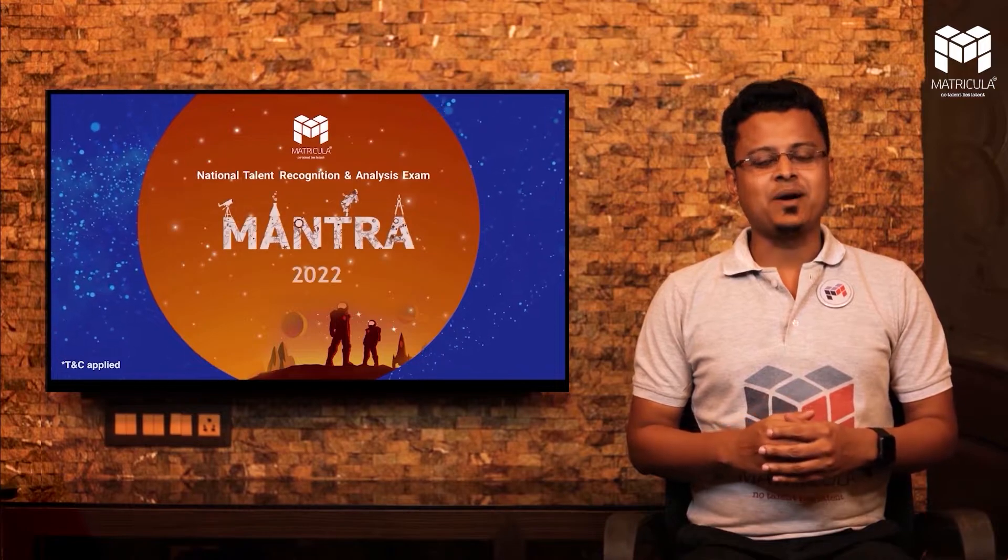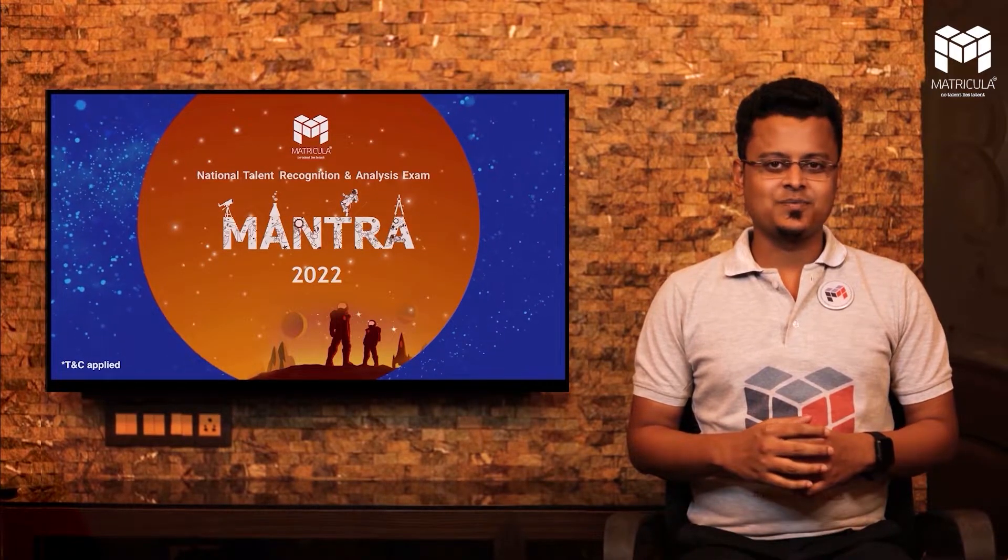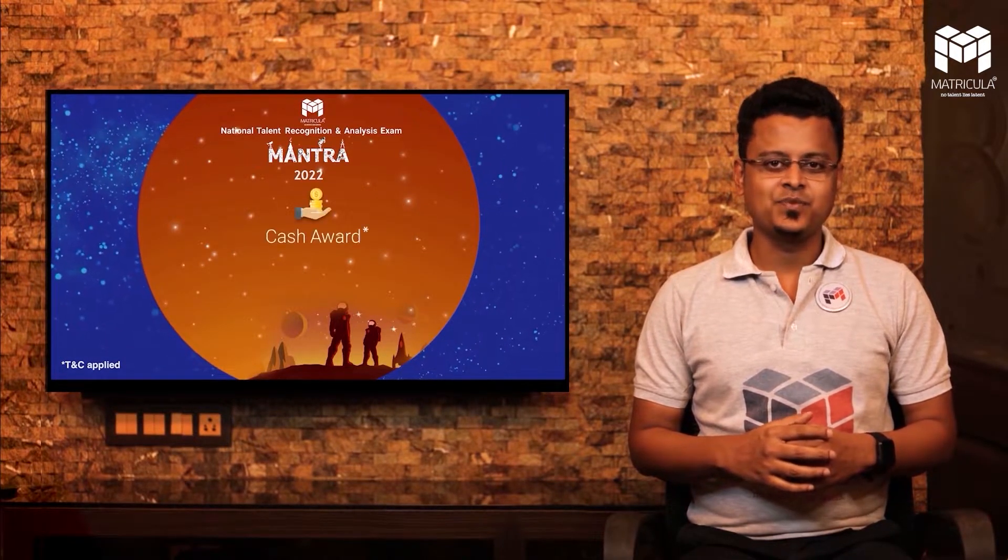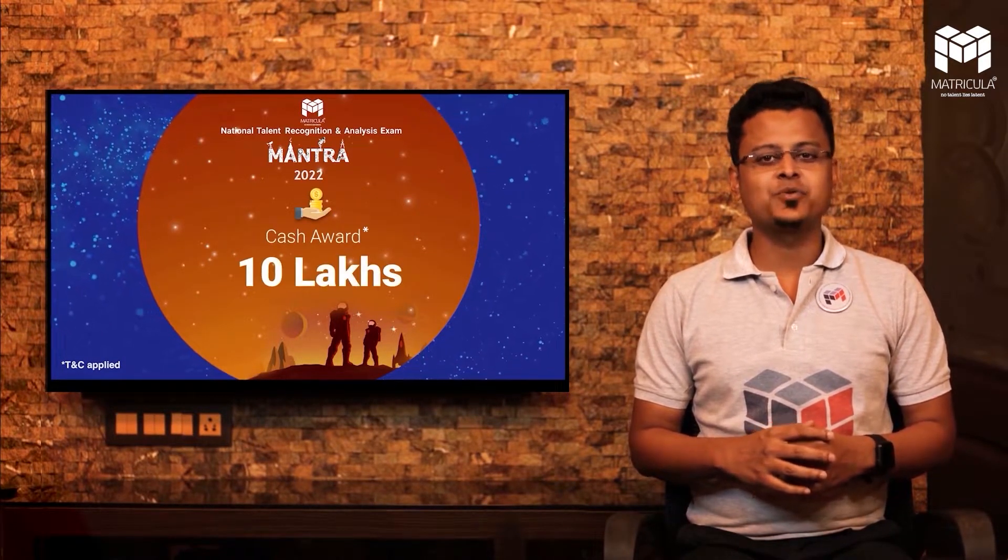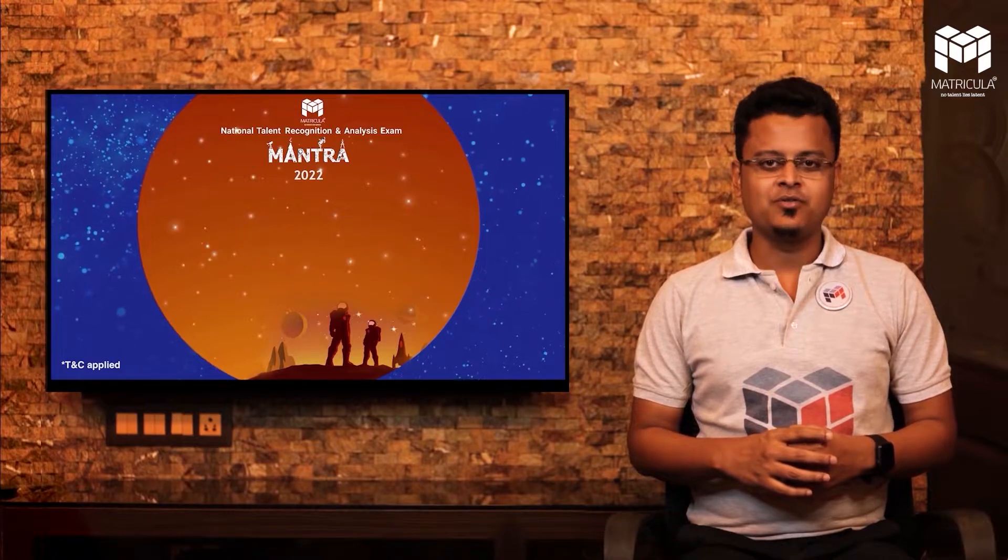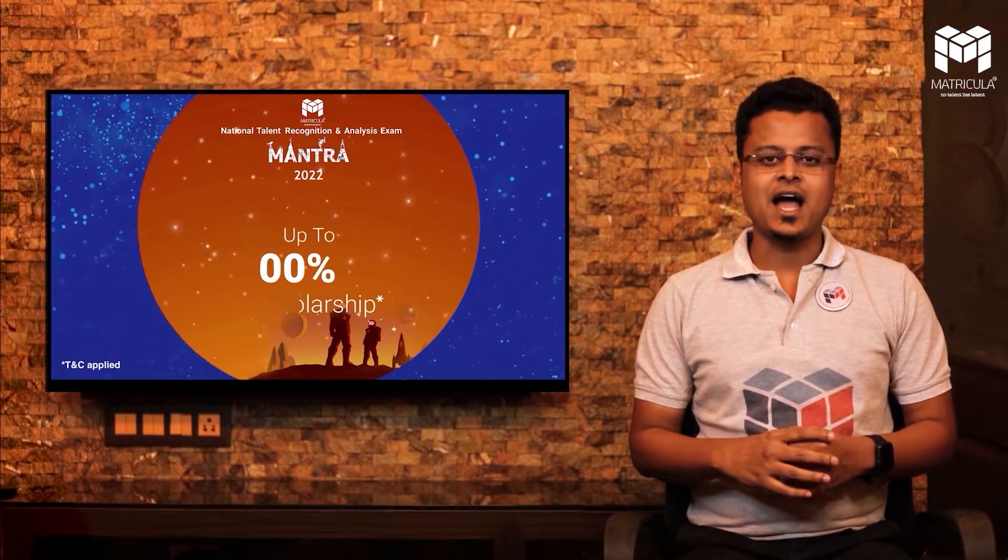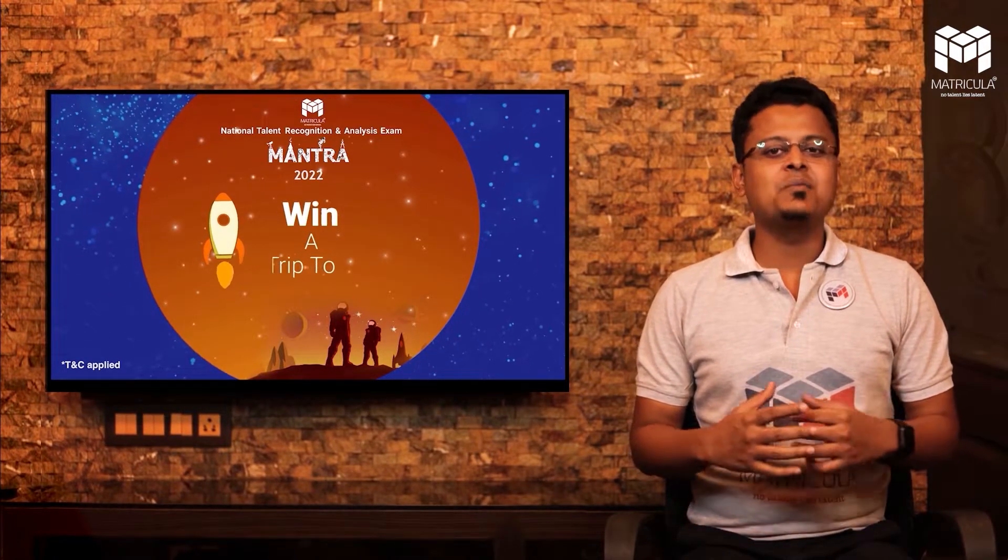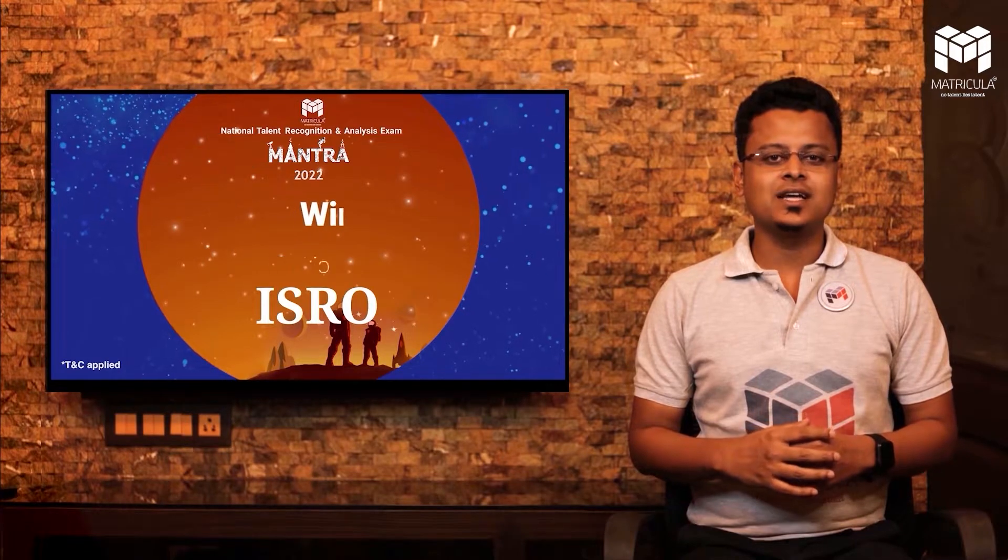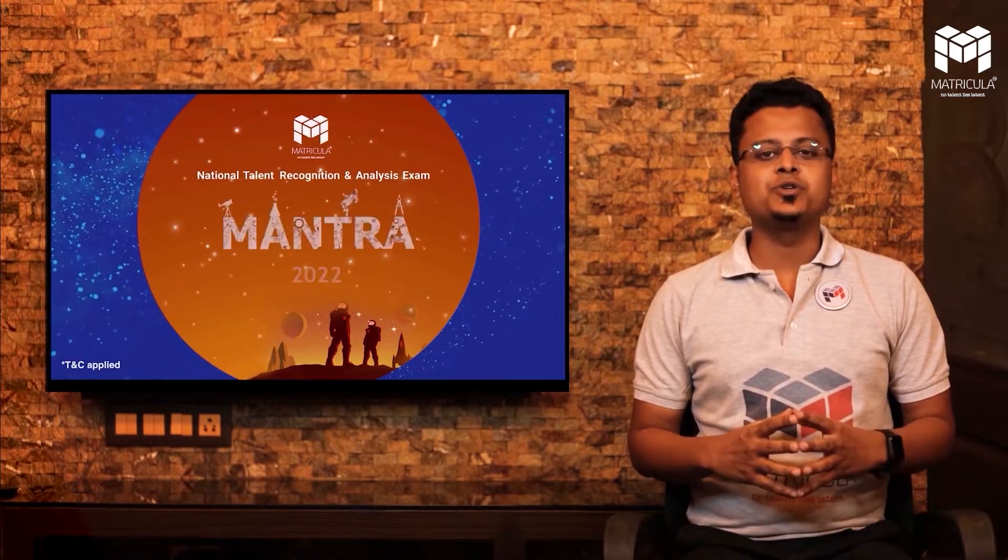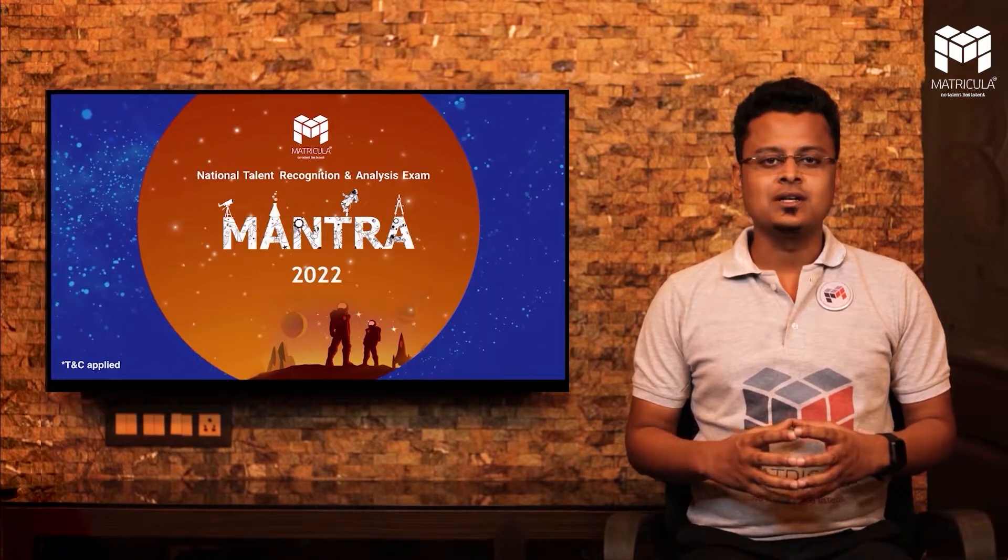Hello aspirants and my dear students, welcome to this exclusive session on Mantra 2022 for class 11, 12, and 12 past students. I am Anirvana Chakravarti and in this session we are going to know more about the Mantra 2022 examination.